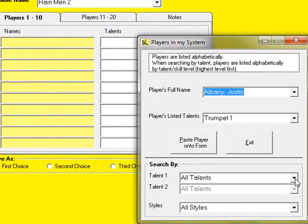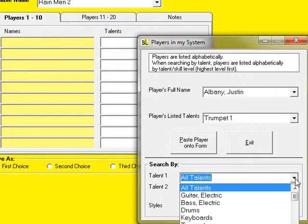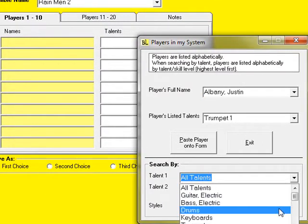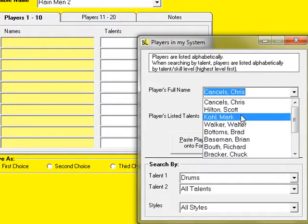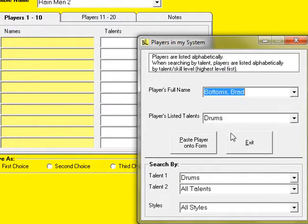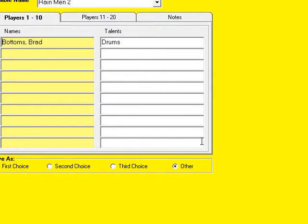First I'll search for drummers. When I select drums, all drummer names are stacked into the drop-down list. I'll find the one I want and paste them into the ensemble.